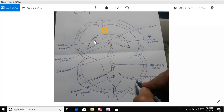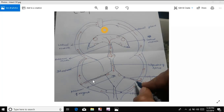Two lateral ventricles. The space connecting the lateral ventricle and the third ventricle is the Foramen of Munro. The space which connects the third ventricle and the fourth ventricle is the Aqueduct of Silvius. I will also describe the Foramen of Lushka on the lateral side and the Foramen of Magendie on the medial side in detail later.